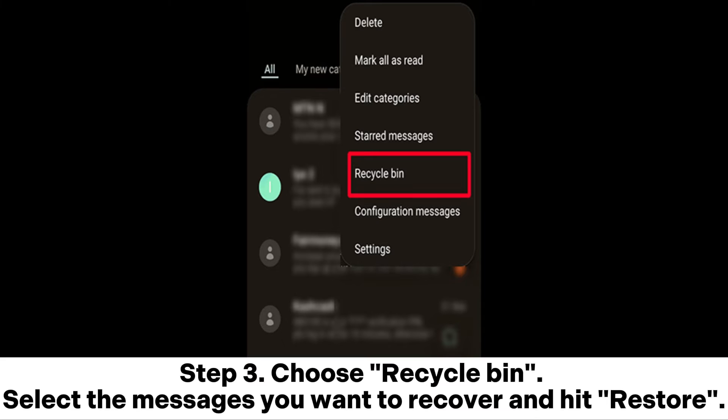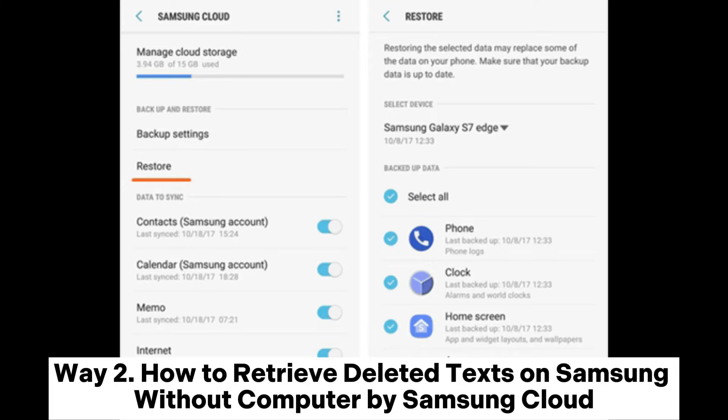Step 3: Choose Recycle Bin, select the messages you want to recover, and hit Restore.